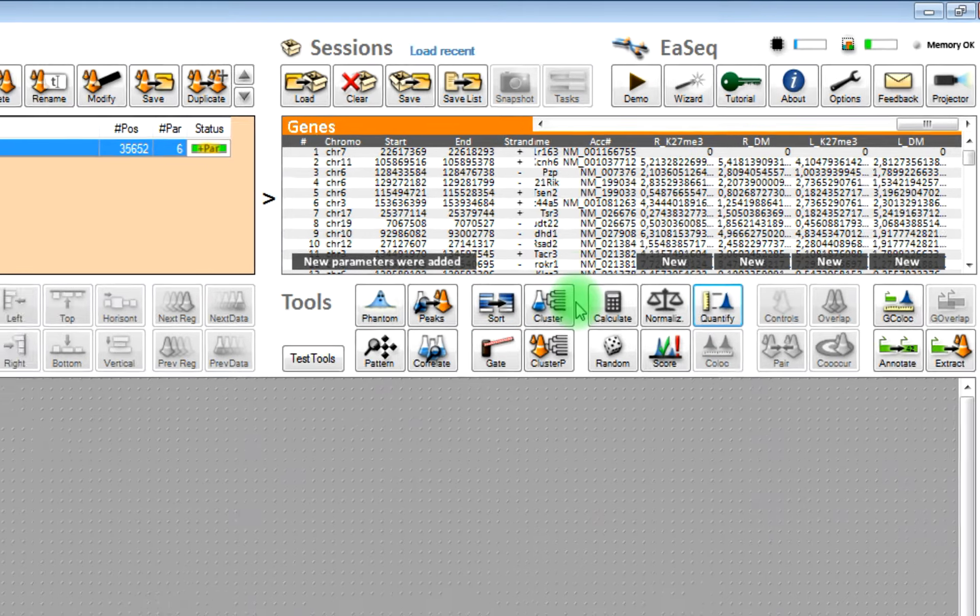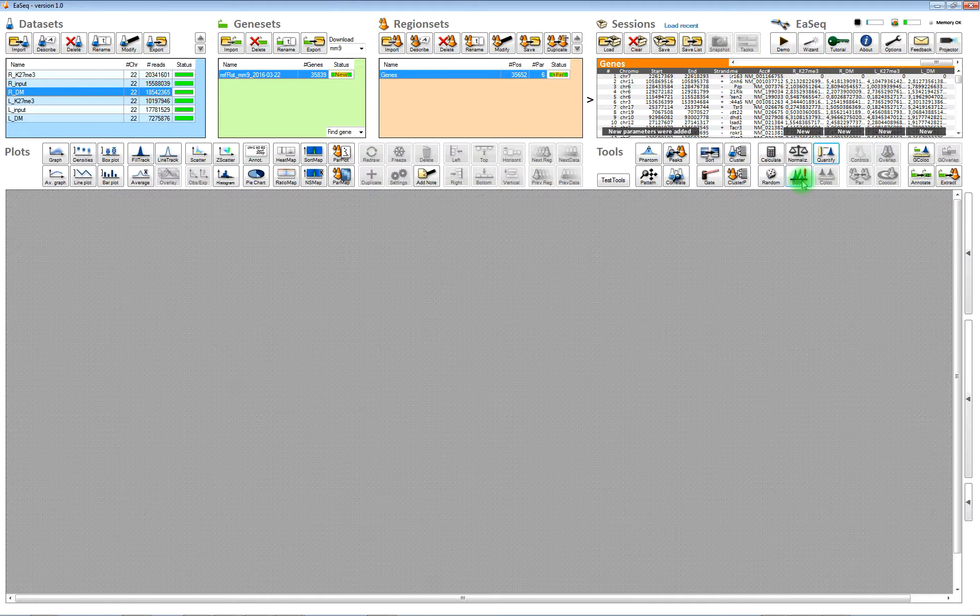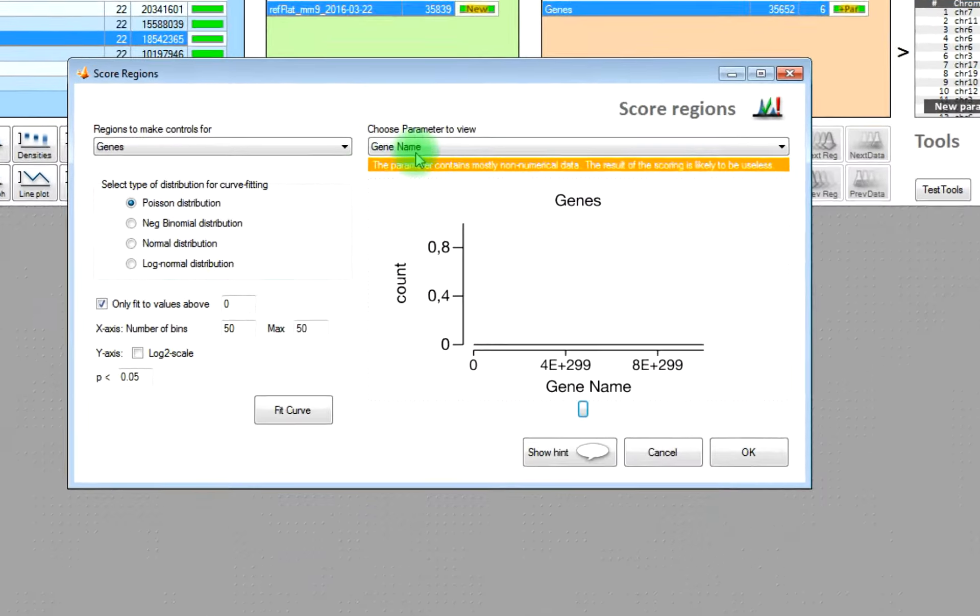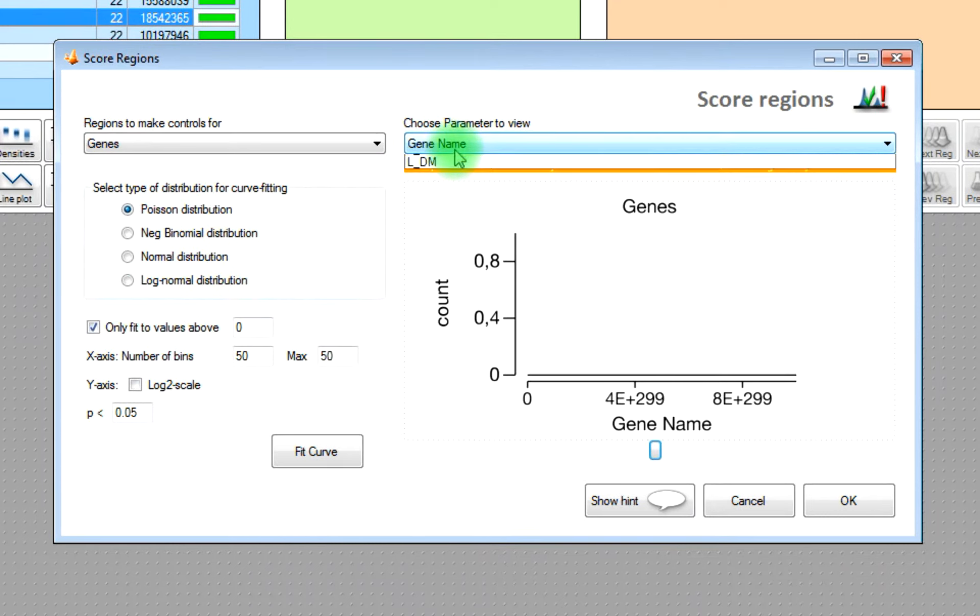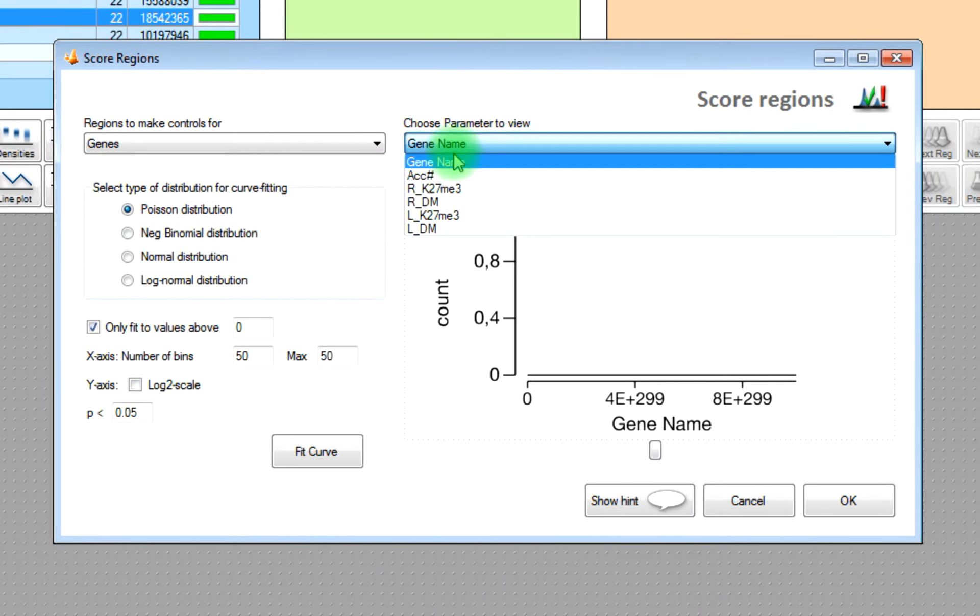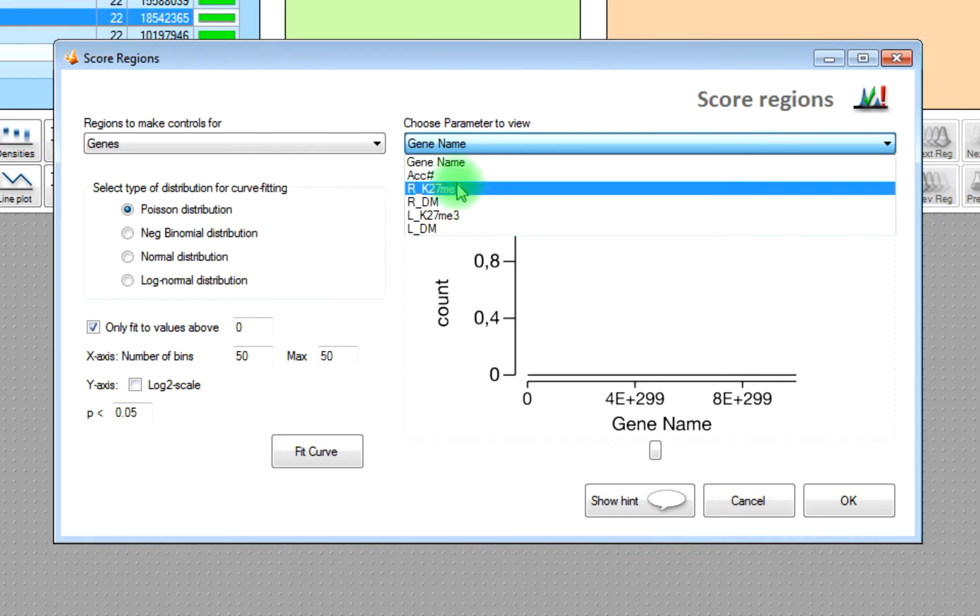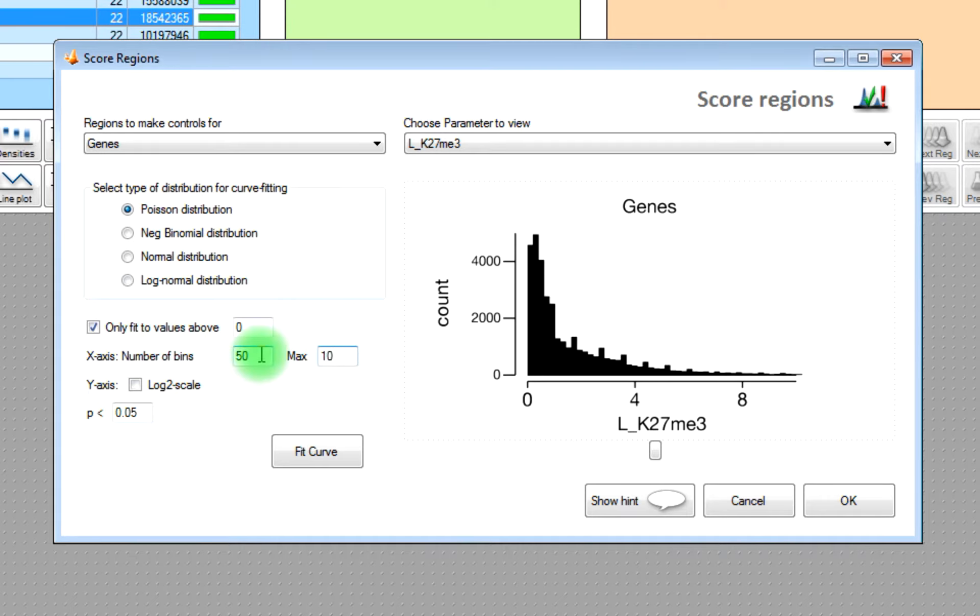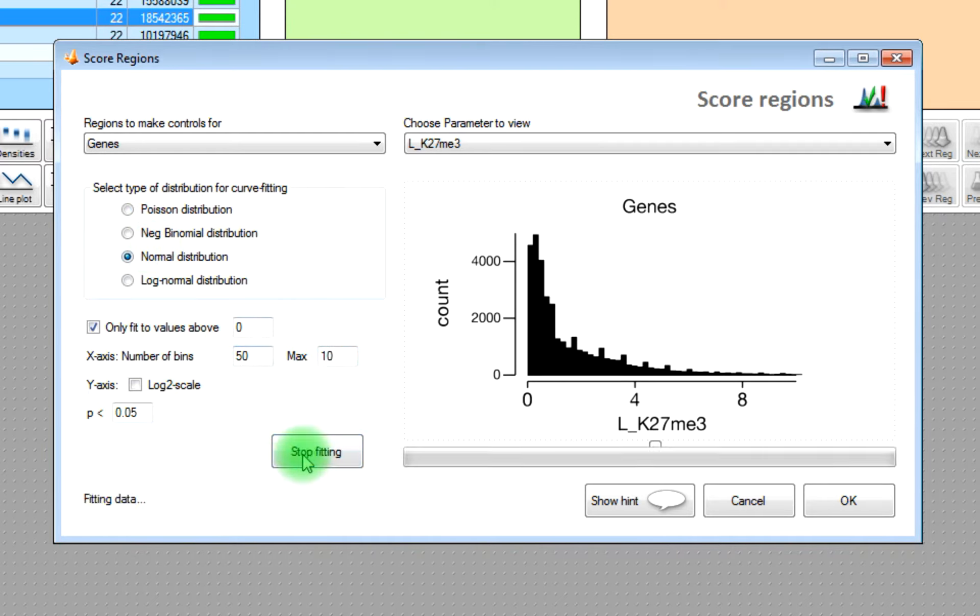And once you have those, then you can start to find the regions with the highest level of one of the marks. You will find the genes with the highest level of K27 trimethylation.